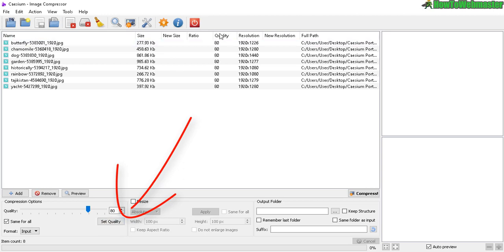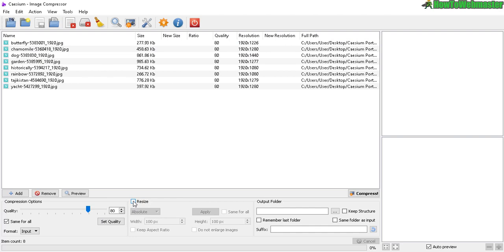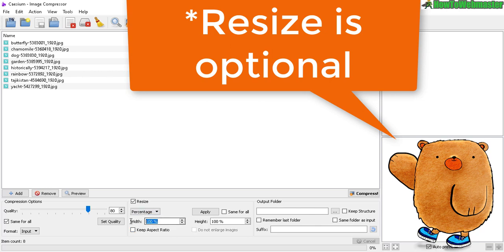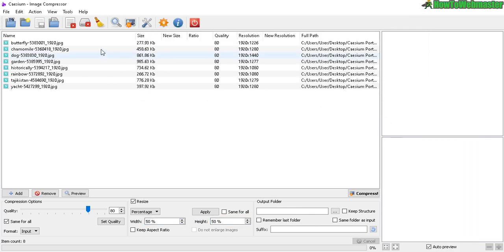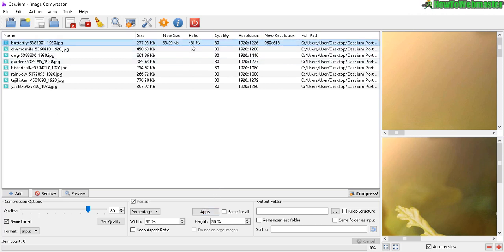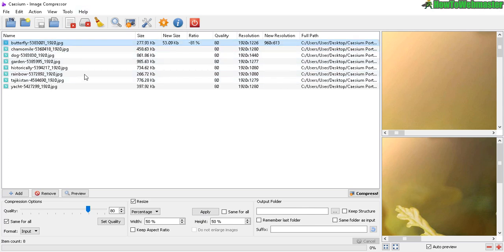If you want to resize it, click on Resize. You can do absolute or percentage. So let's say percentage, you want to reduce everything by 50 and the height by 50. If I click Apply, it'll just apply to this one right here. The new resolution will be half or 50%. If I keep 'Same for all' it's going to select everything and resize everything. I'll just resize this one as an example.